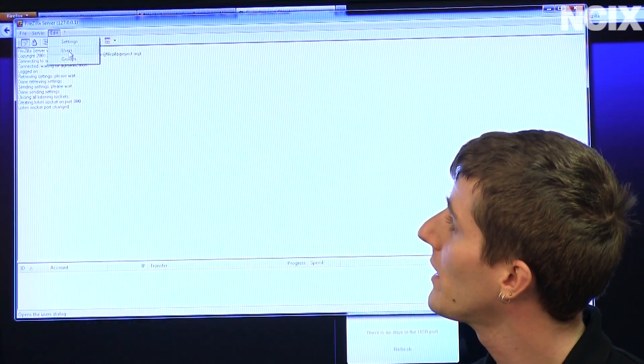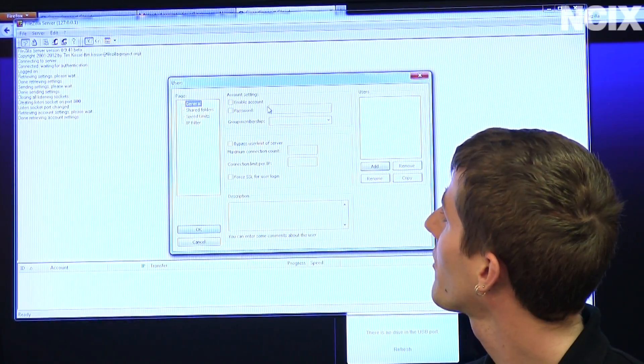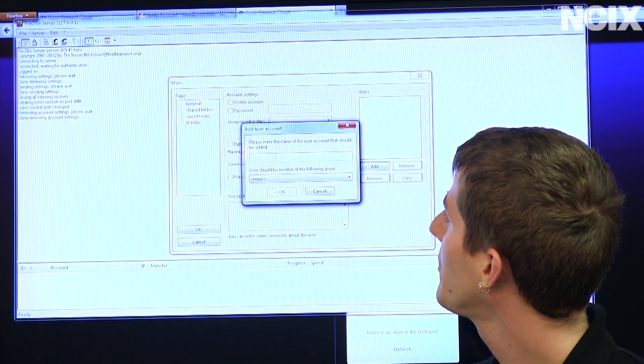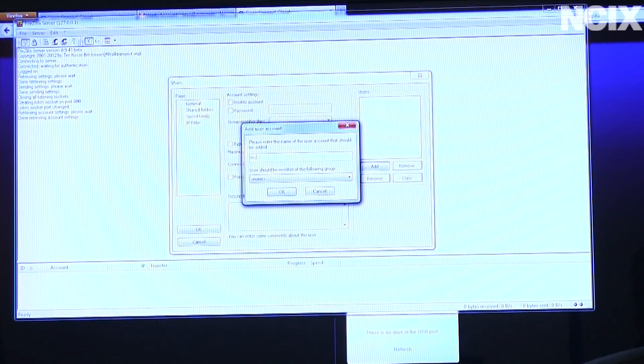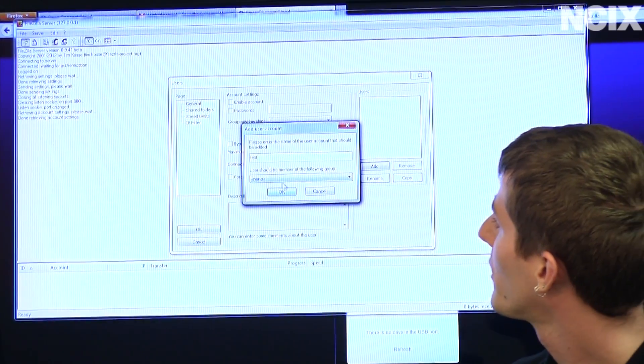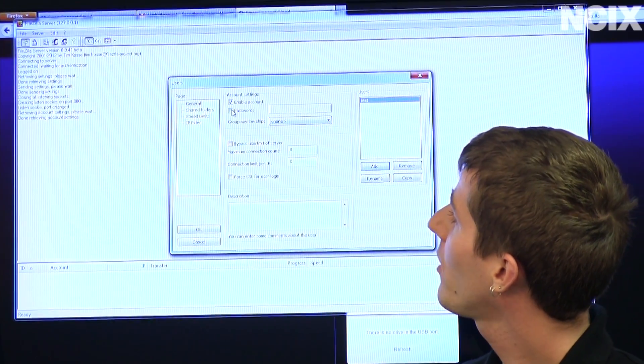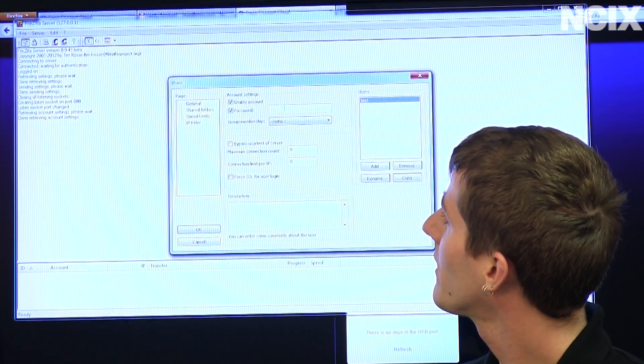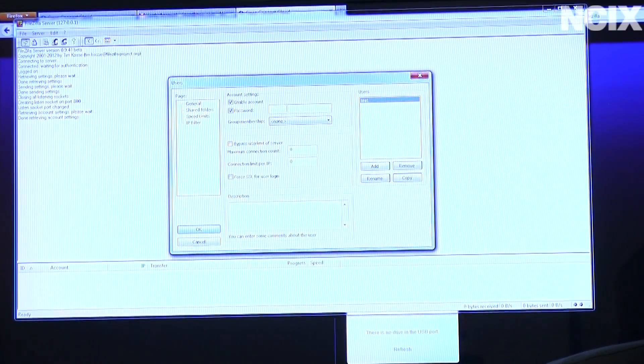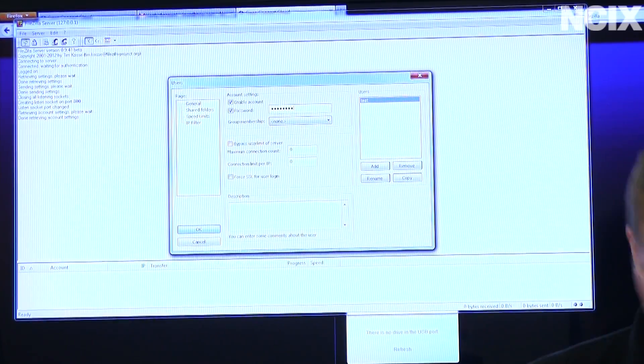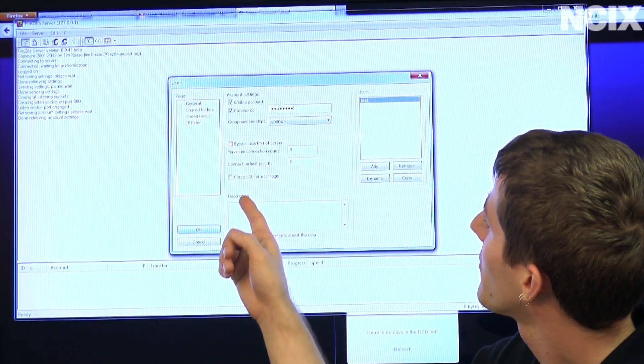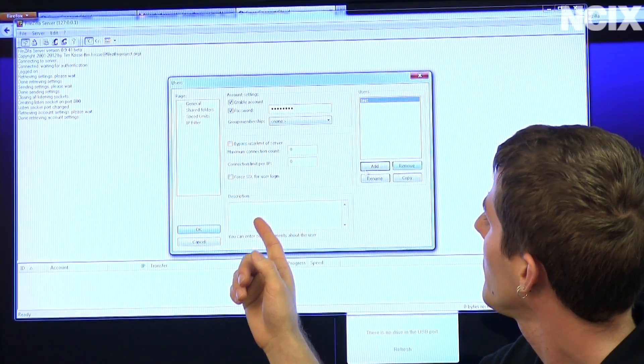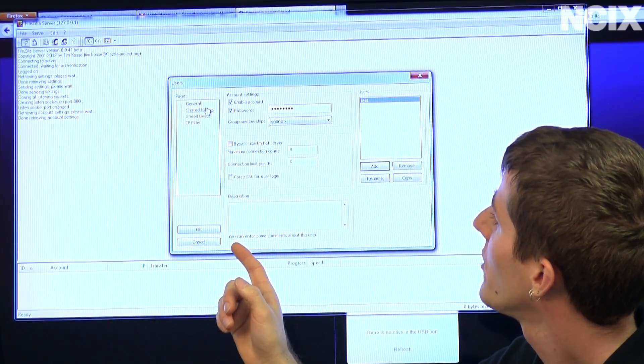Now we're going to go into Users. We're going to create ourselves one user, add a user. We're going to put in a name called Test. We are going to press OK. And then all you have to do is set a password. So we're going to use Tech Tips. OK. And see if there's anything else that really matters. OK. So all that looks good.